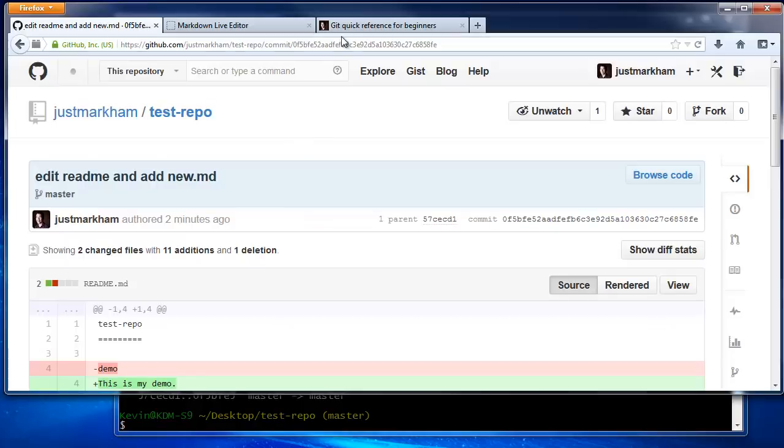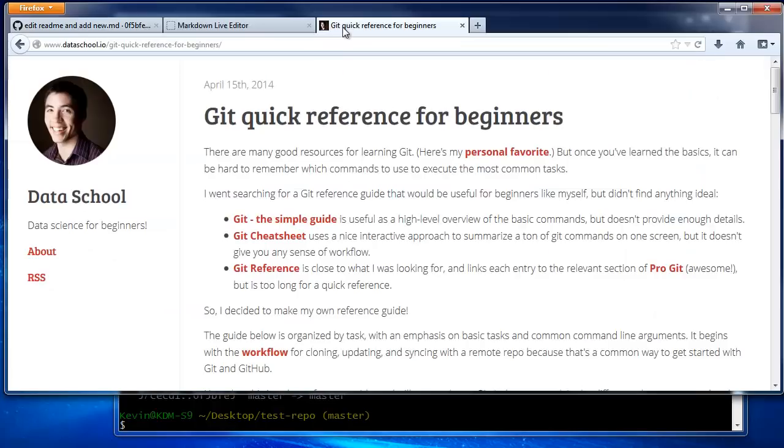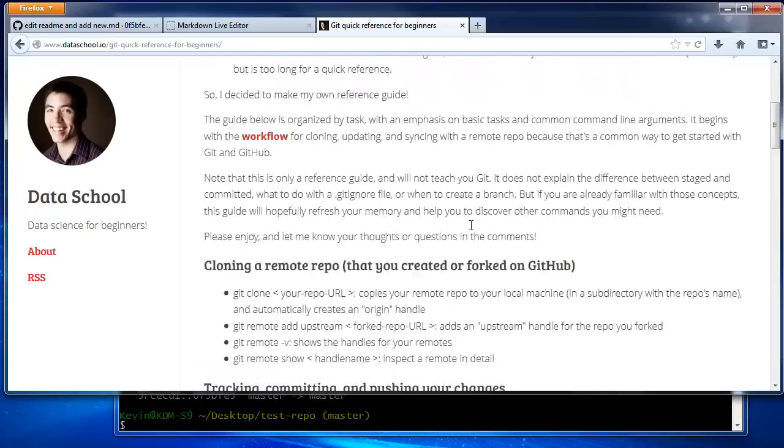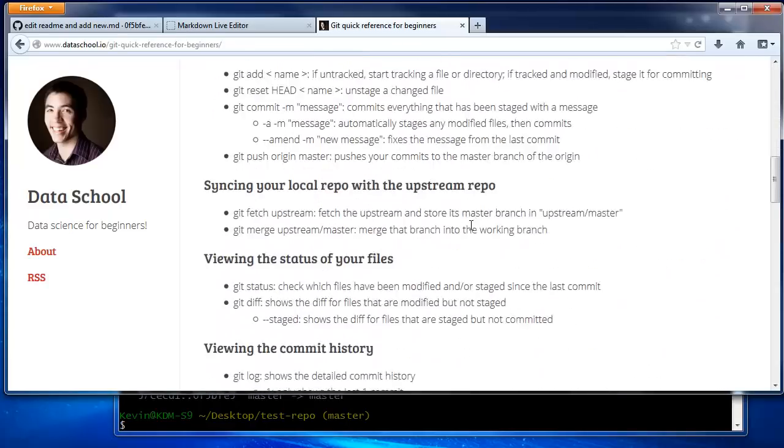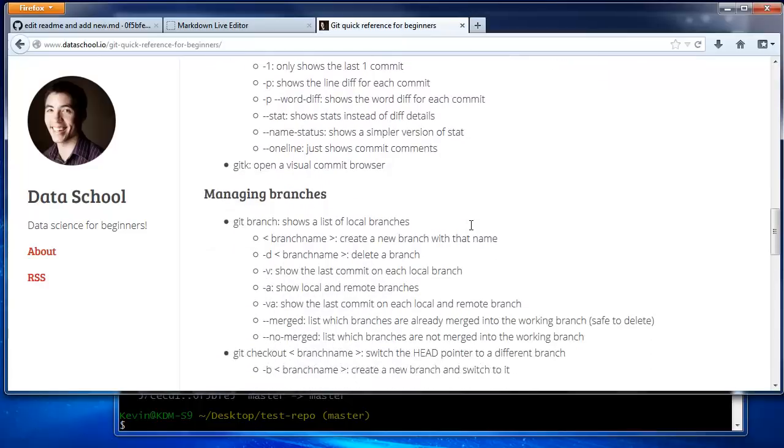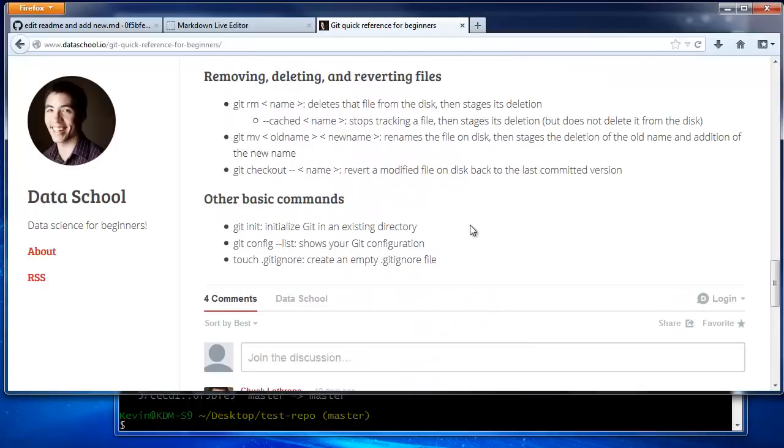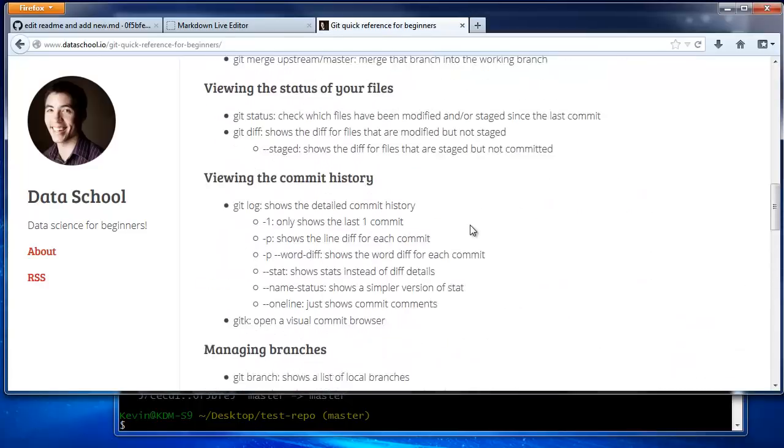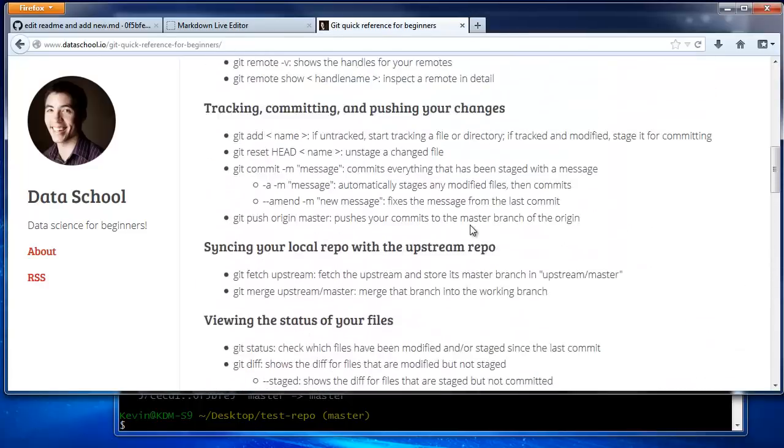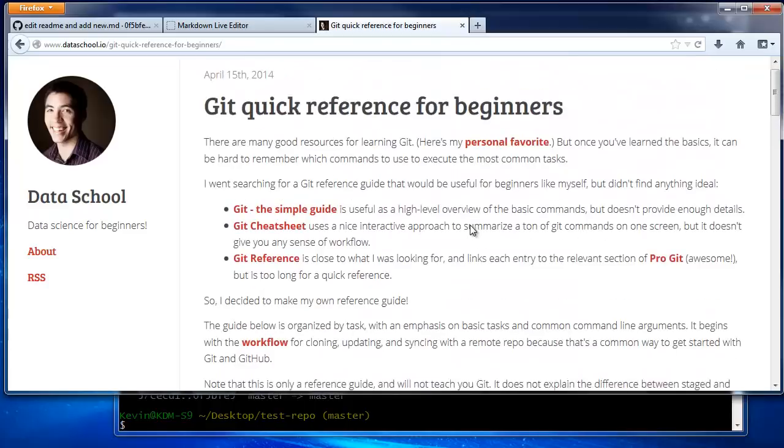On my blog, dataschool.io, I've got a git quick reference guide that I wrote specifically for beginners, containing these and other common commands. I'll link to it in the video description, and hopefully you'll find it to be useful.